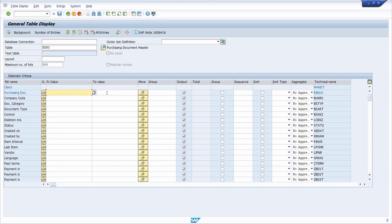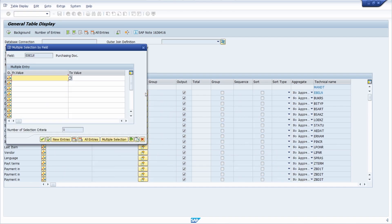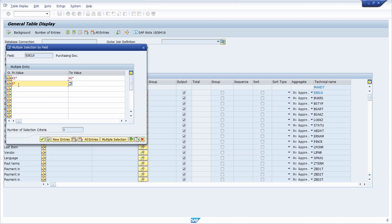If you would like to use multiple values in the From and To range, you can click the 'More' button. Within here you can enter multiple entries and multiple selection criteria. For example, if you would like to search for different ranges — say you want the 47, 48, and 49 ranges but also the 50 up to 51 range — you can enter those here. This is also a possibility.